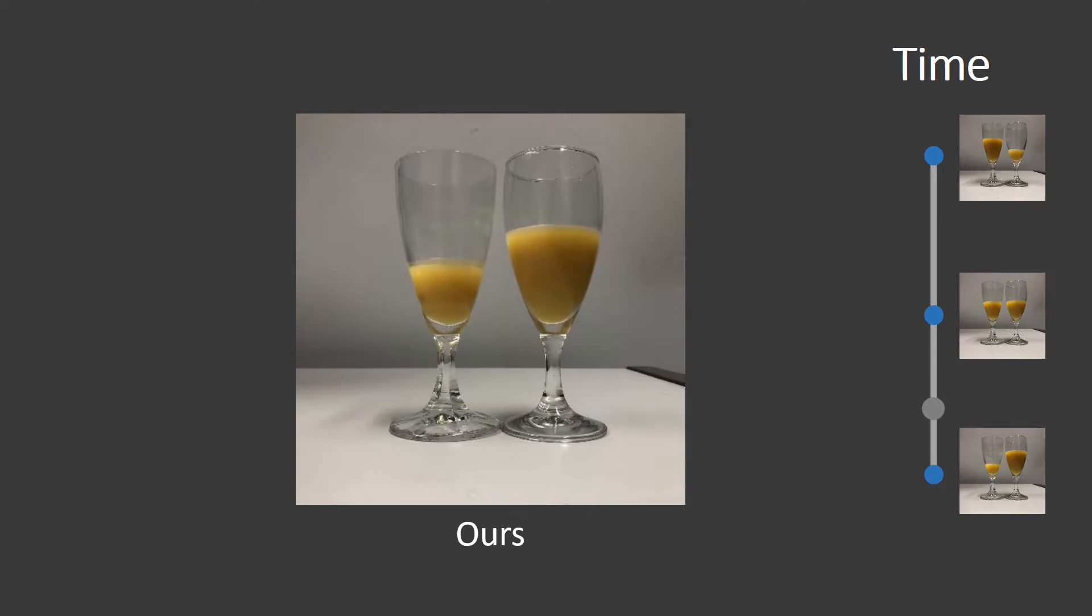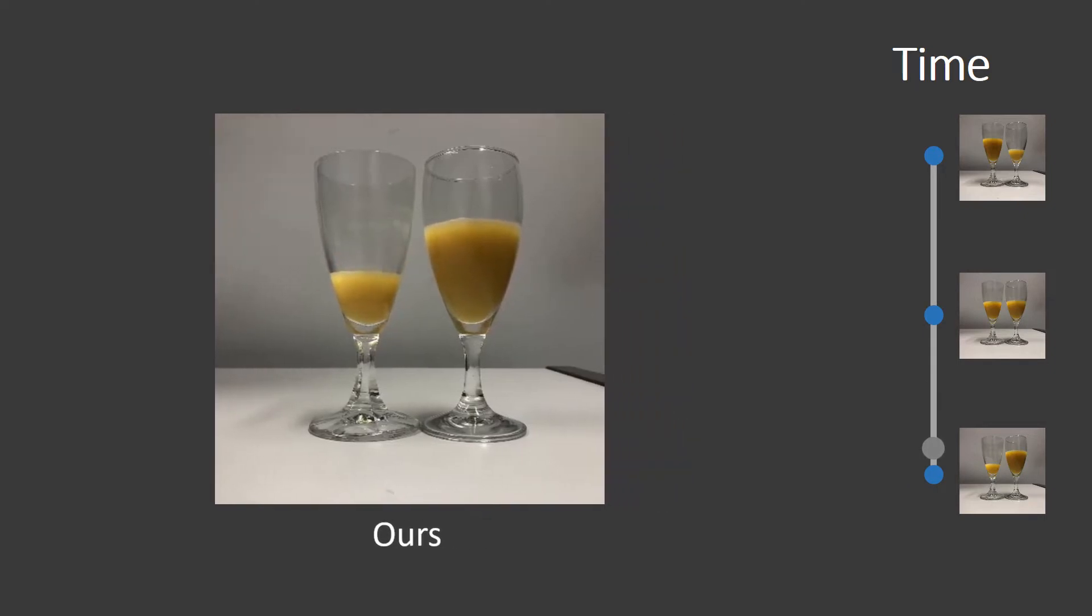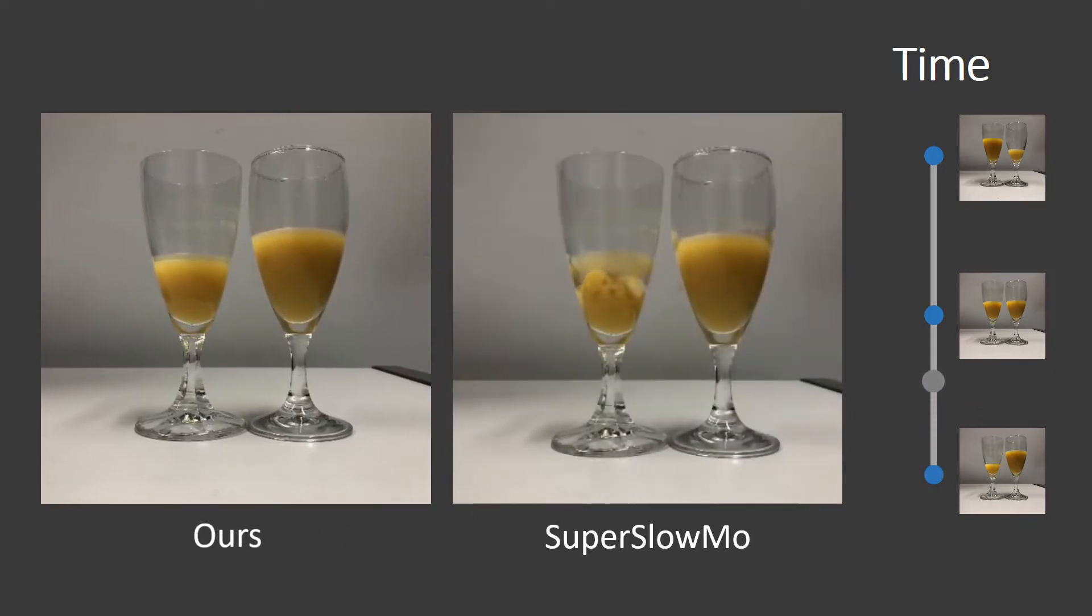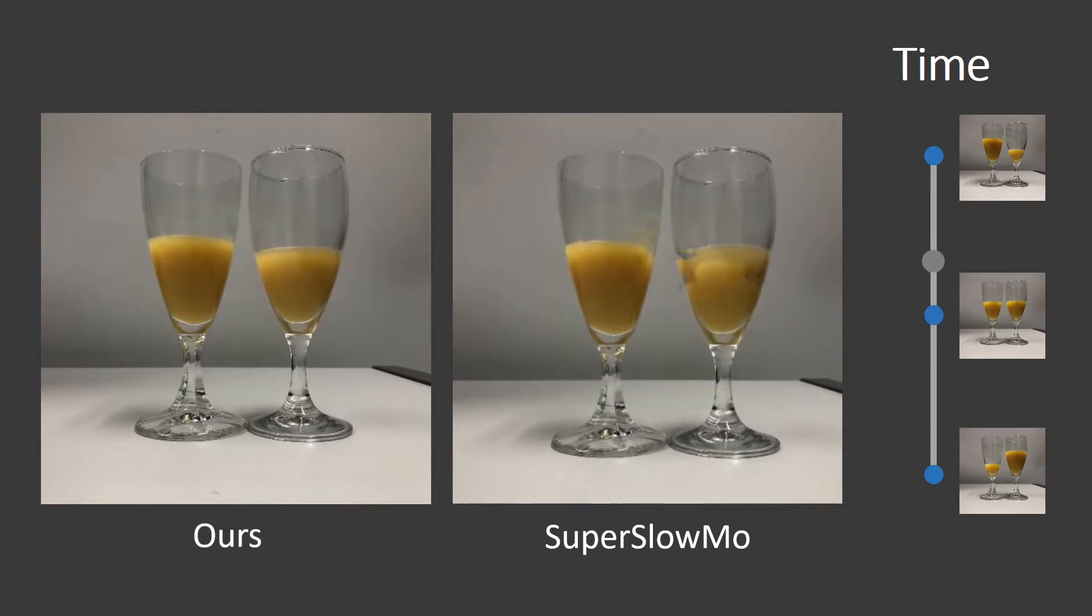We here compare to a state-of-the-art method super slow-mo. We see our method produces more plausible and smoother motion and less ghosting.